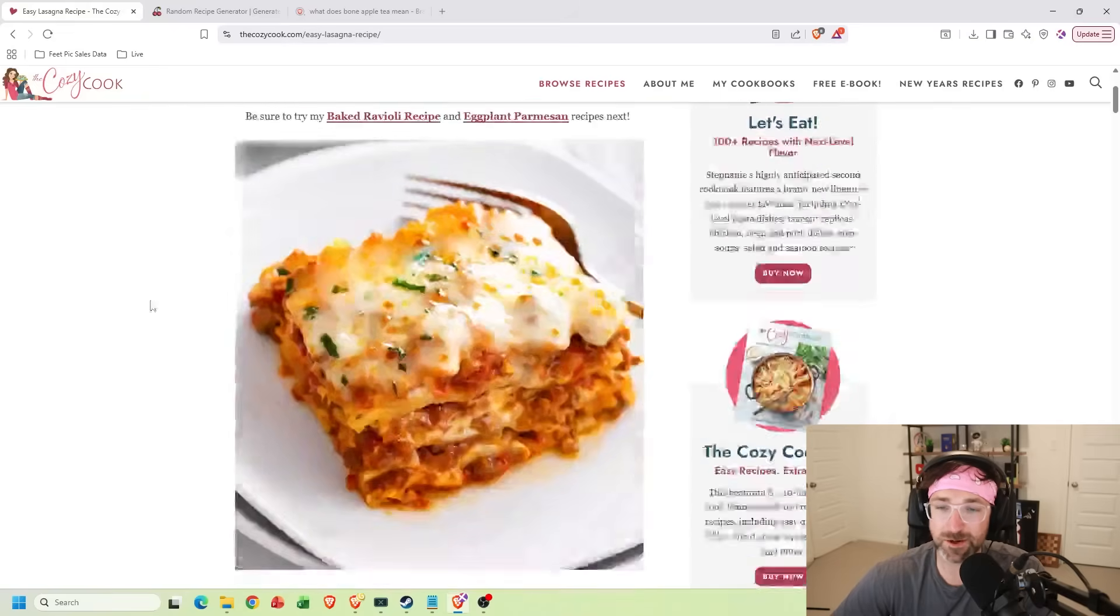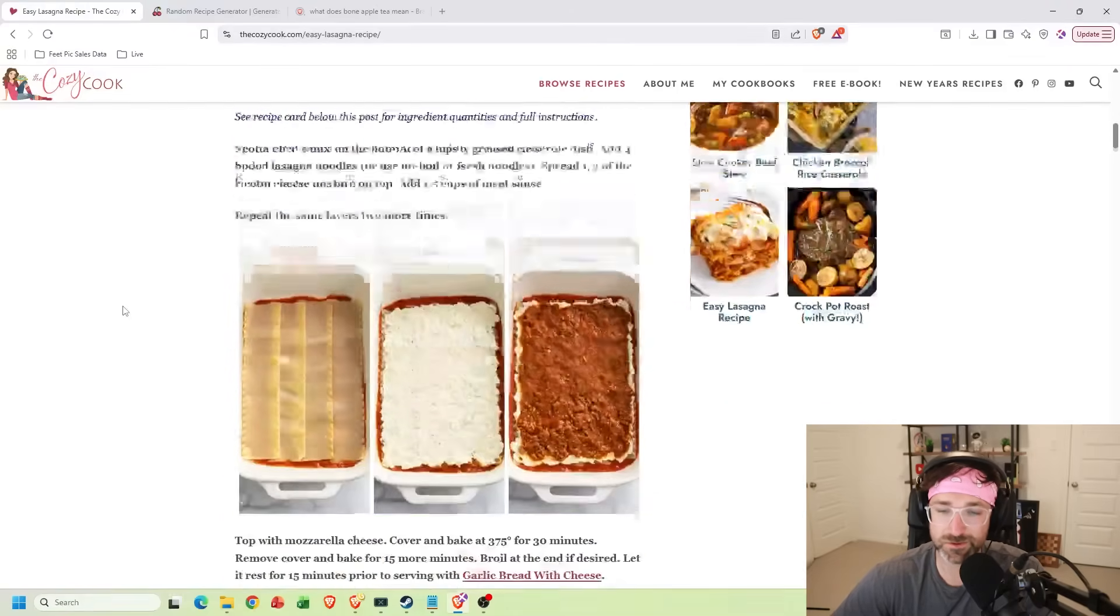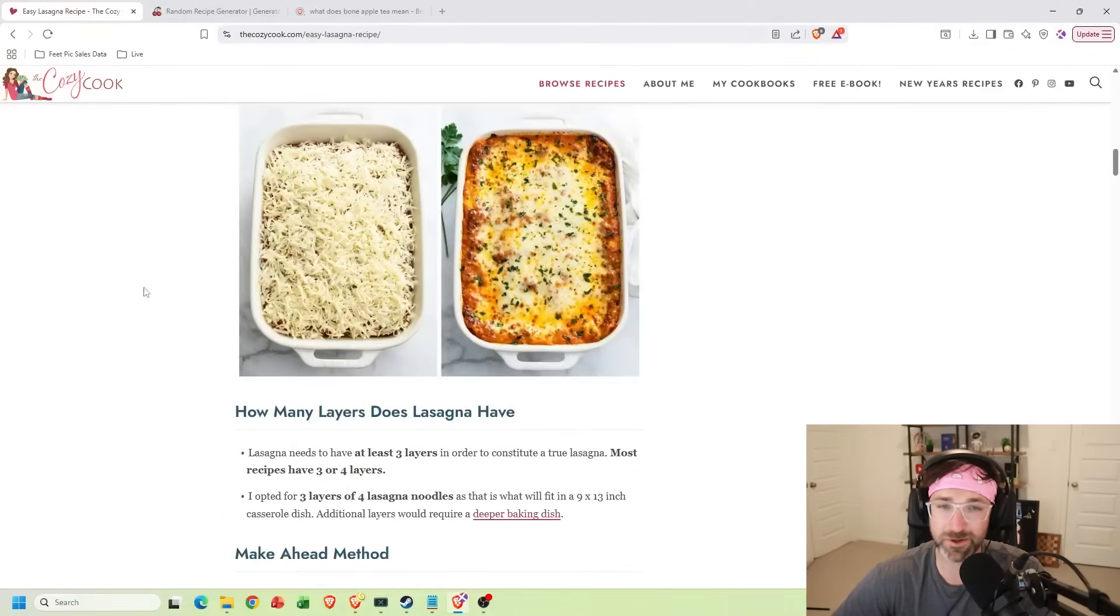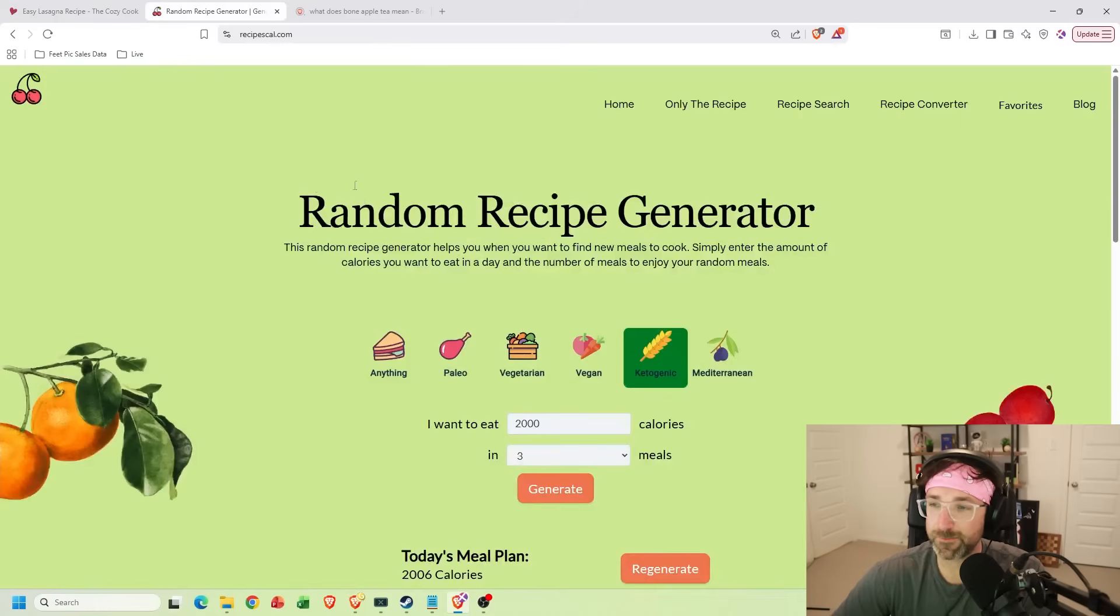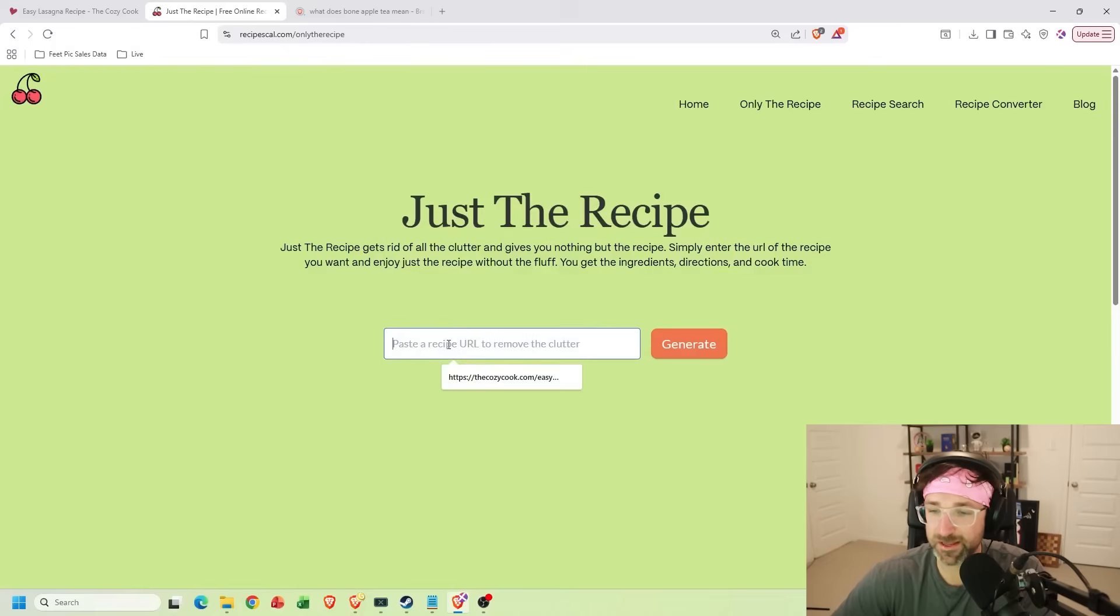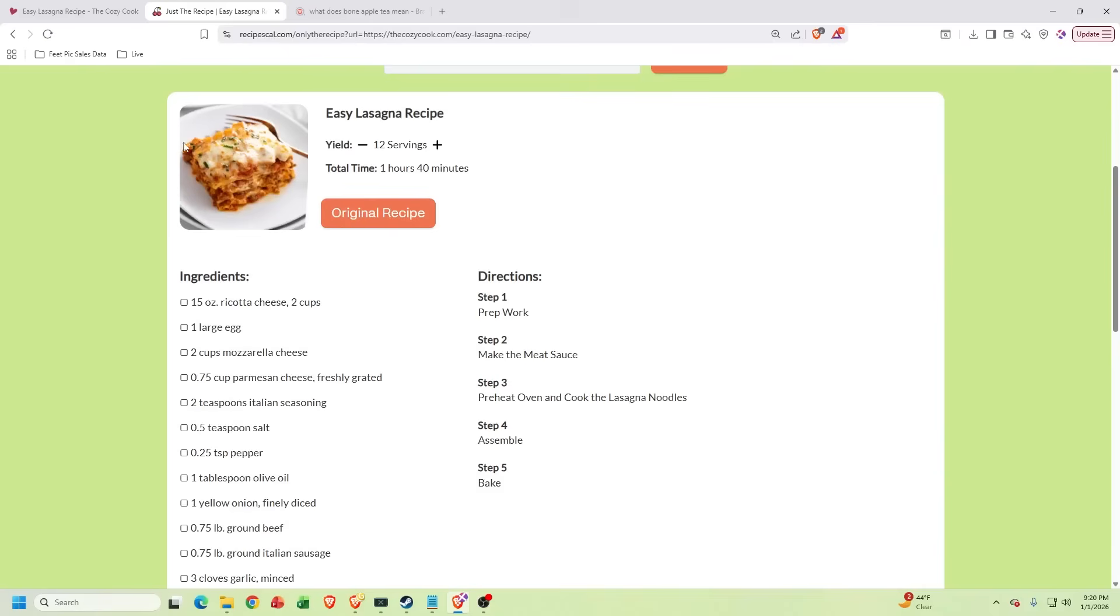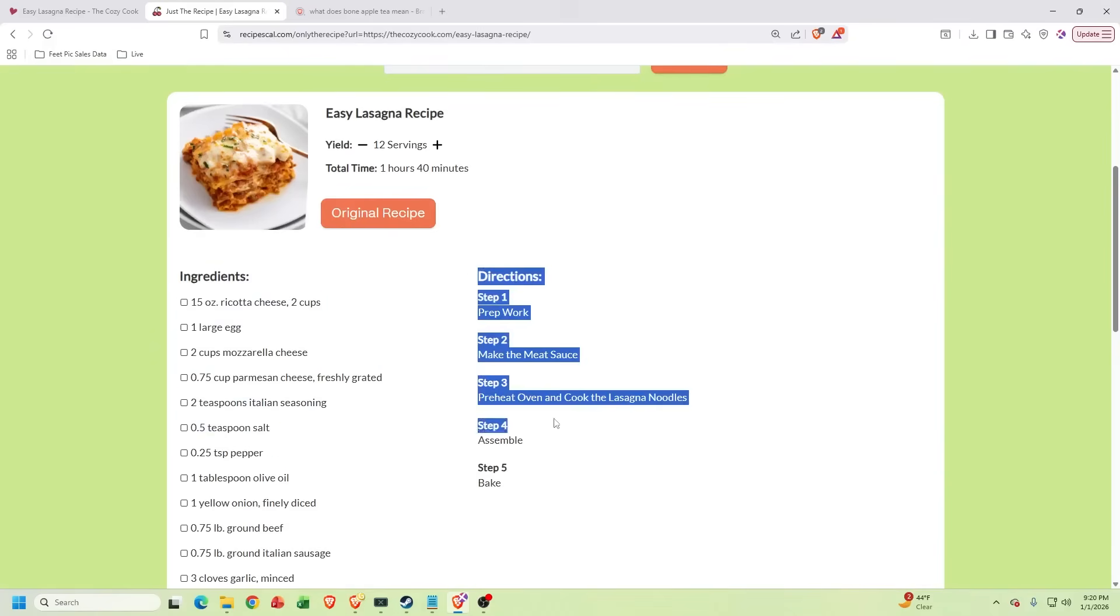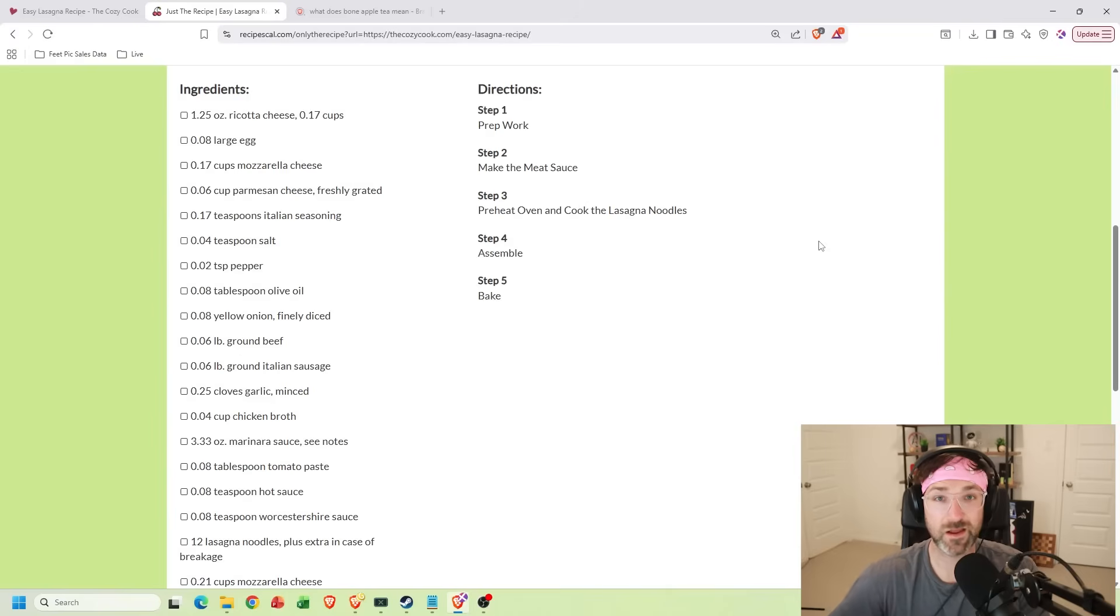But also if I find a recipe online that just has way too much backstory in it, I have to scroll for so long before I actually get into the recipe, I can just copy the URL up top. And if I go back to this website, I can hit the only the recipe button up at the top right. And then I can paste in the URL that I just copied. And if I hit generate, it'll show me the recipe without all the fluff along with the ingredients and the steps. And I can even just bump up the servings if I need to, or let's just say I'm eating alone. And there we go. Now I can print this out.